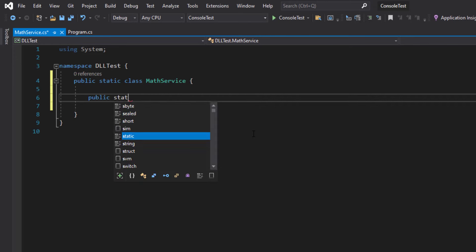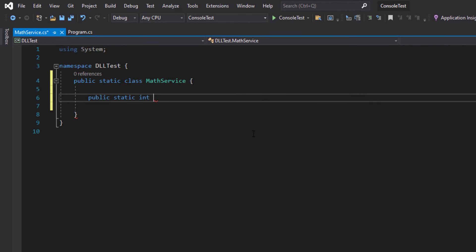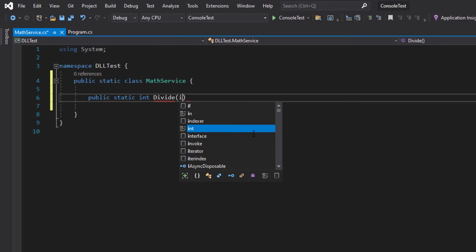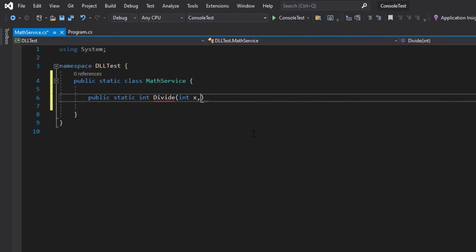So I'm going to define the first static method or class method: public static integer since it's going to return integer, and I'm going to call it Divide and it's going to take int x and int y.